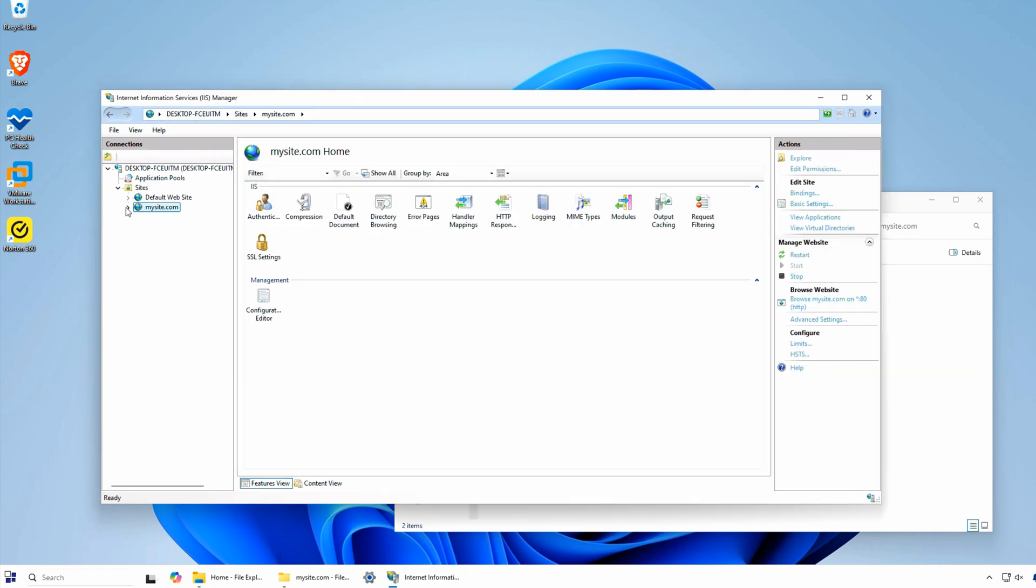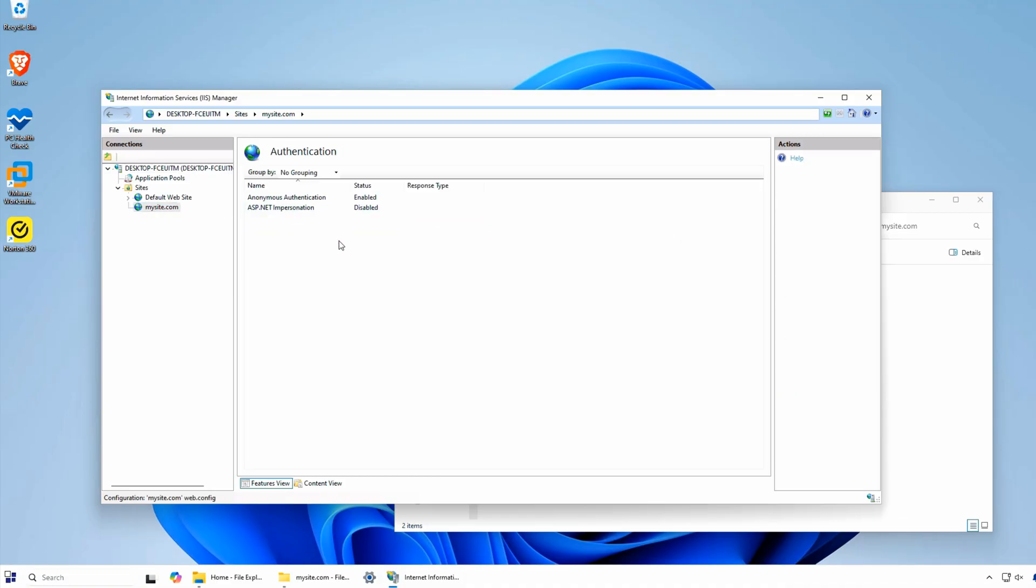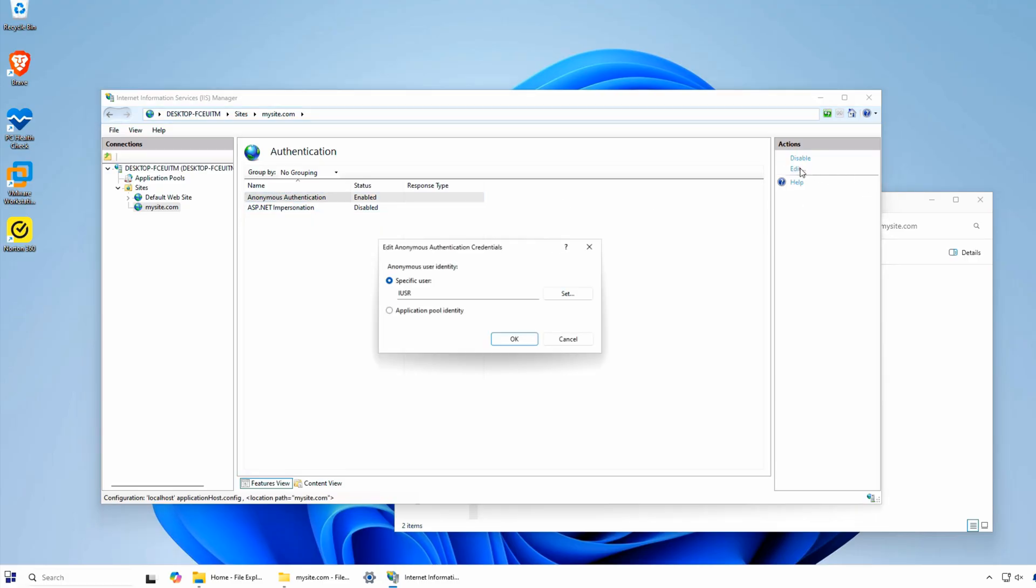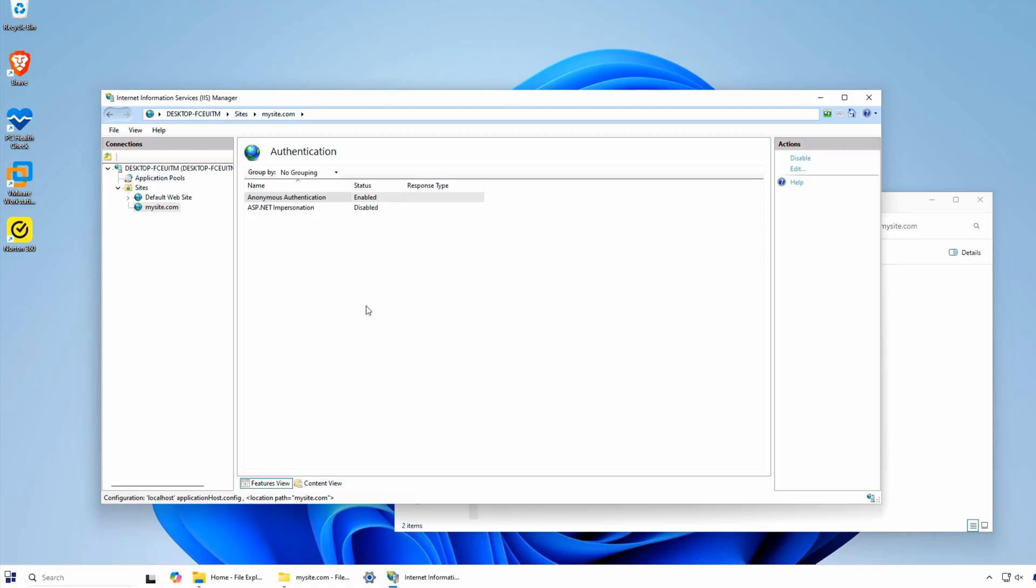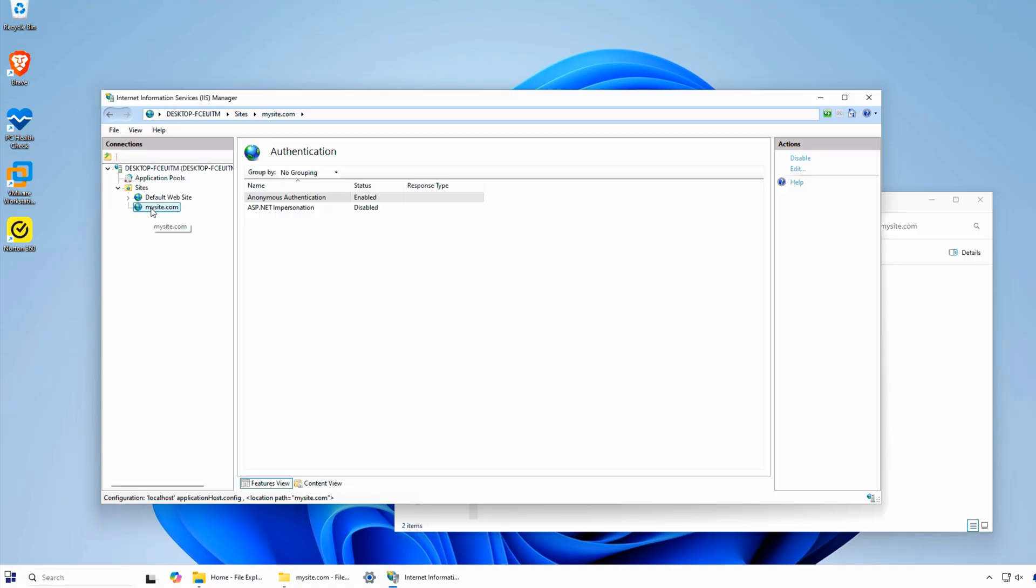Following best practices, I'm going to tighten the security of my site by using a specific application pool identity. Click Authentication and then select Application Pool Identity. Next, add the user account of the app pool identity to the website directory permissions.